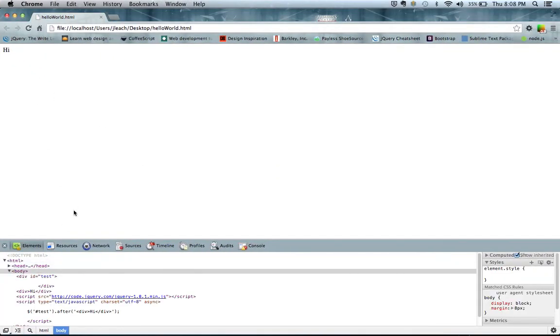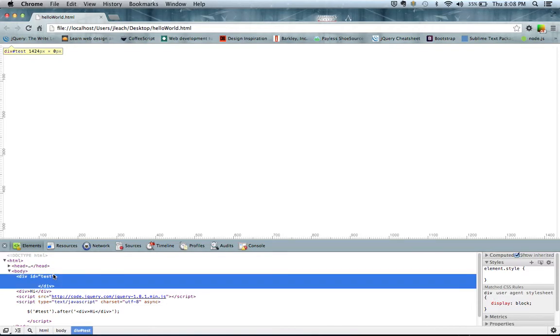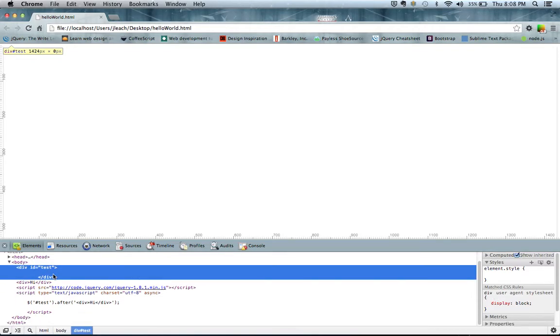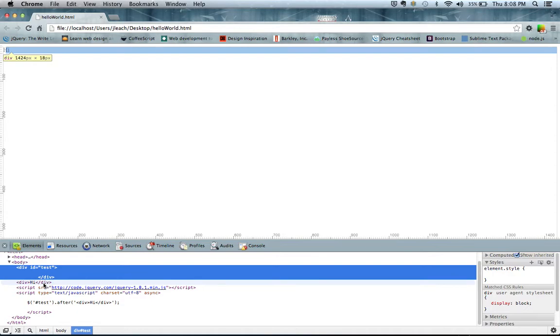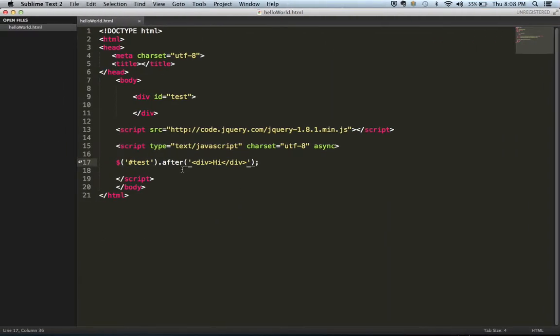Let's hit refresh after it. So now we can see in here our test ID, there's no longer anything in here. But after it is the div of high around it.